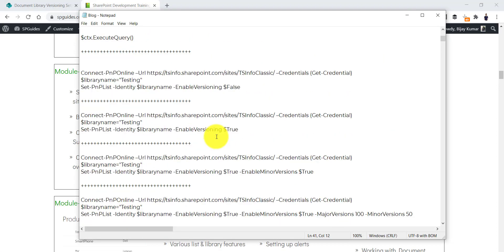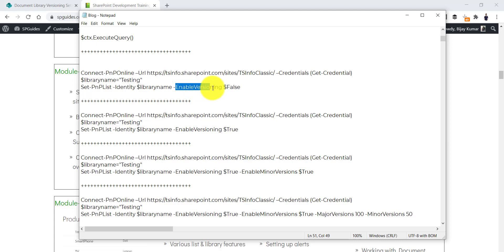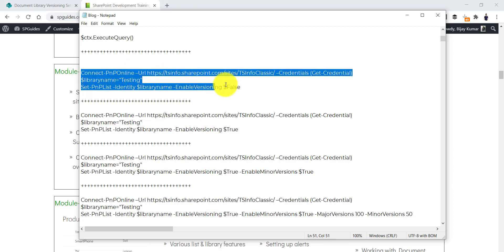Now if you have not used PNP PowerShell before, in this case there is just one command. Connect-PnPOnline will connect to the site. Then we use the PNP PowerShell command Set-PnPList with the Identity parameter providing your library name, and then the property EnableVersioning set to false. Once you do that it will disable versioning.